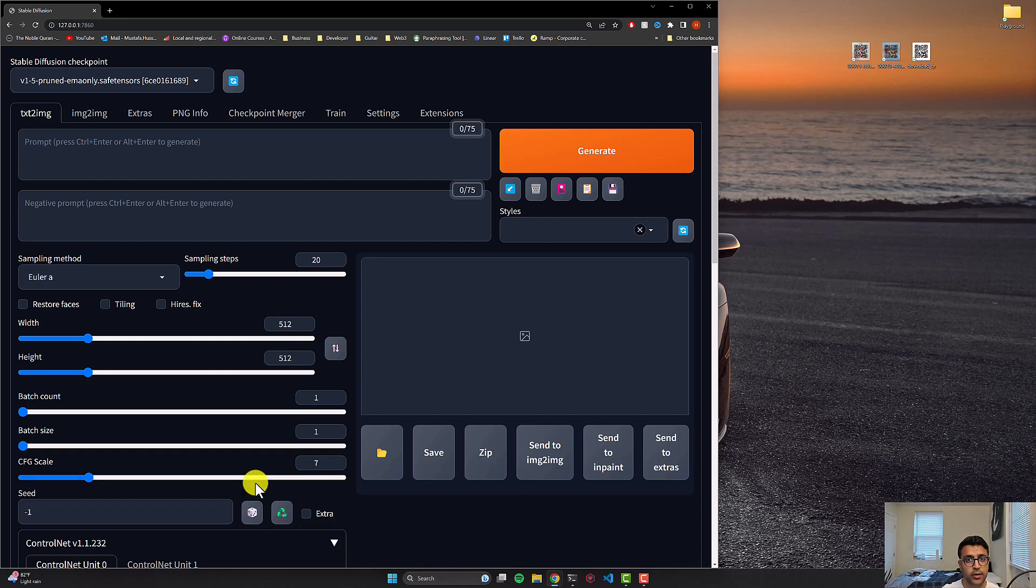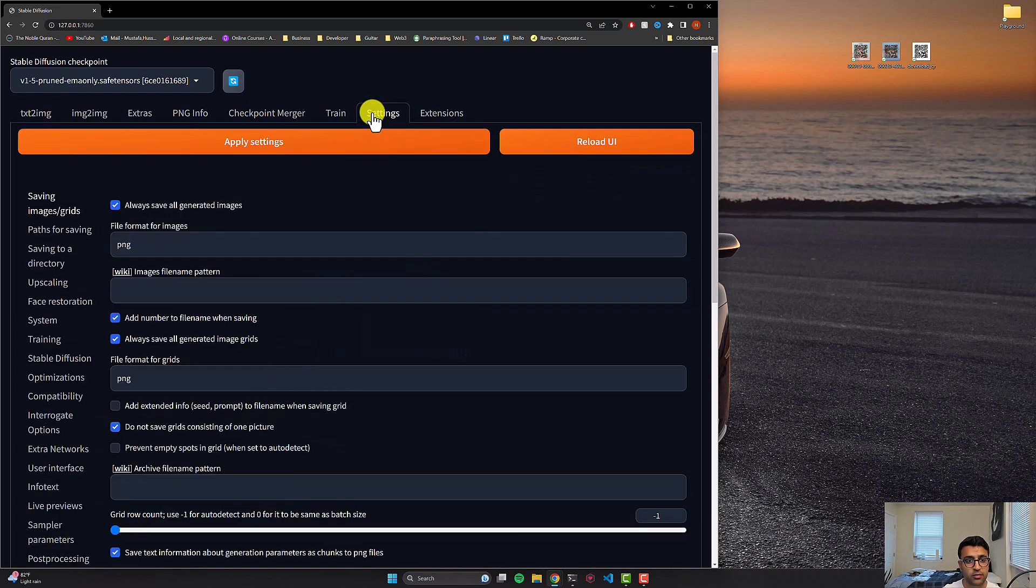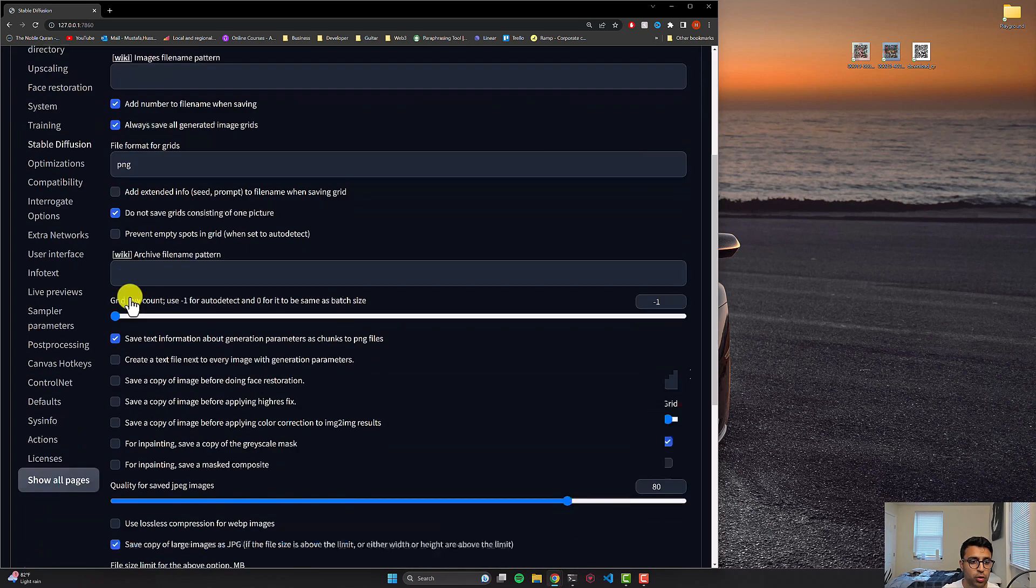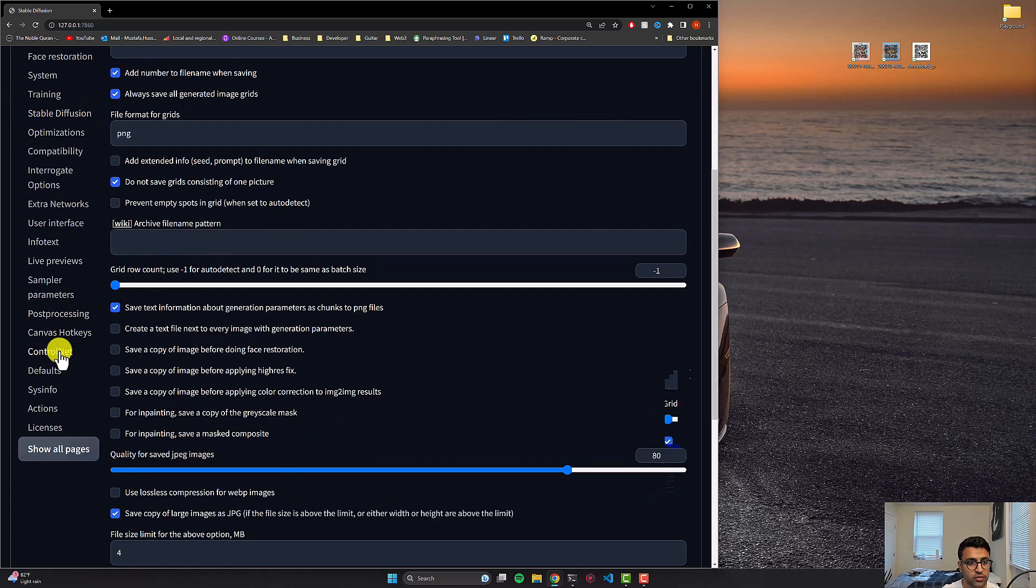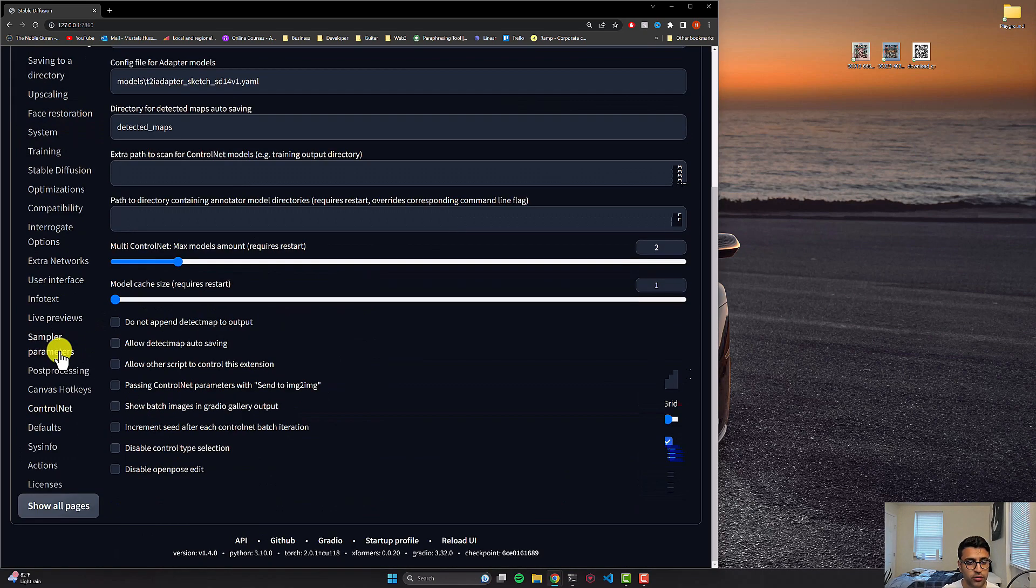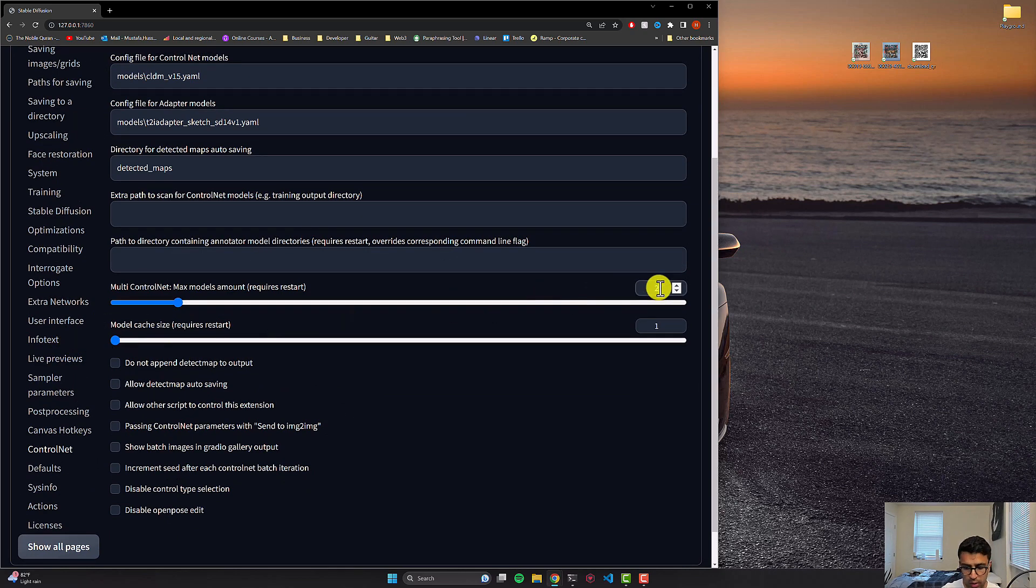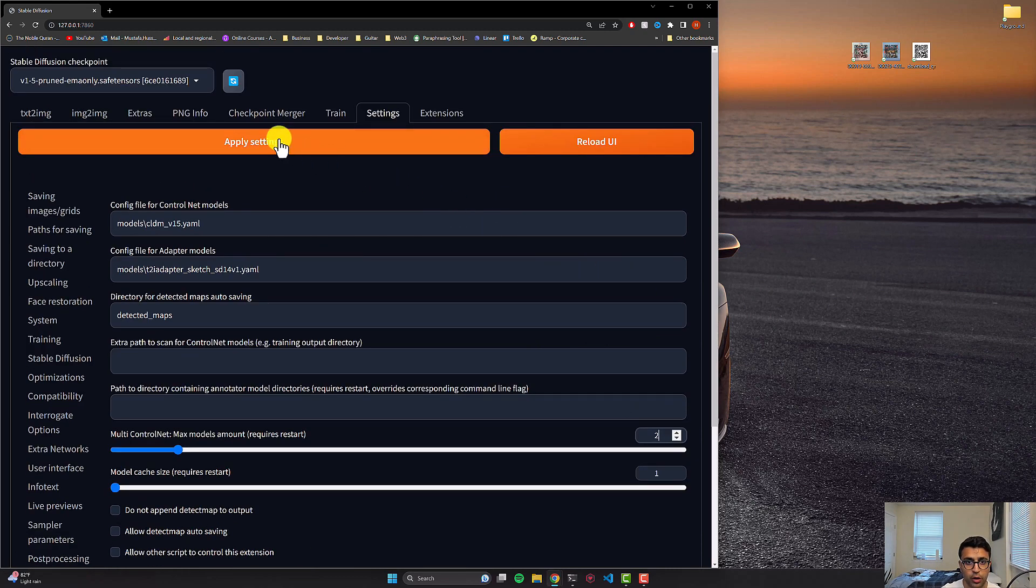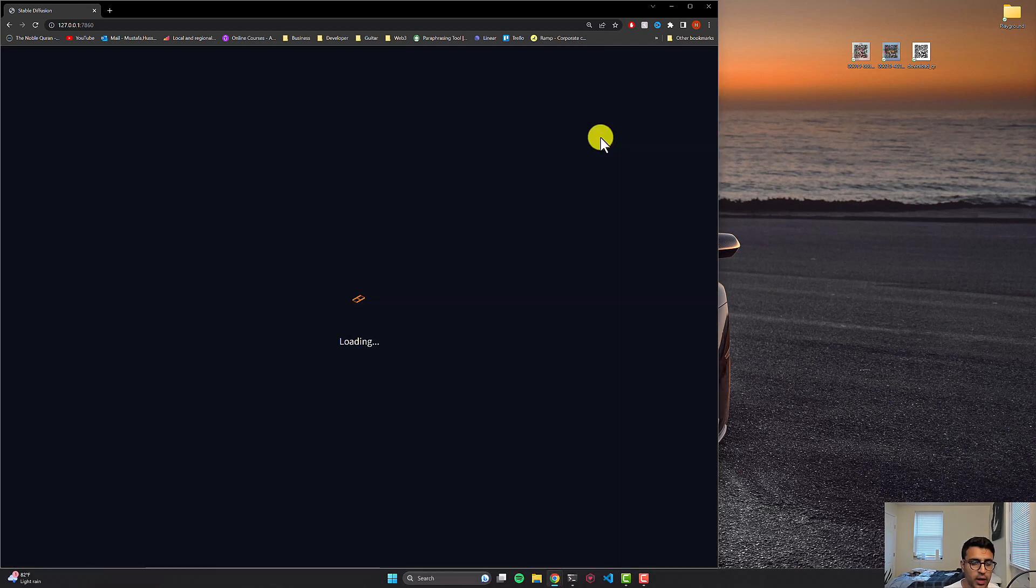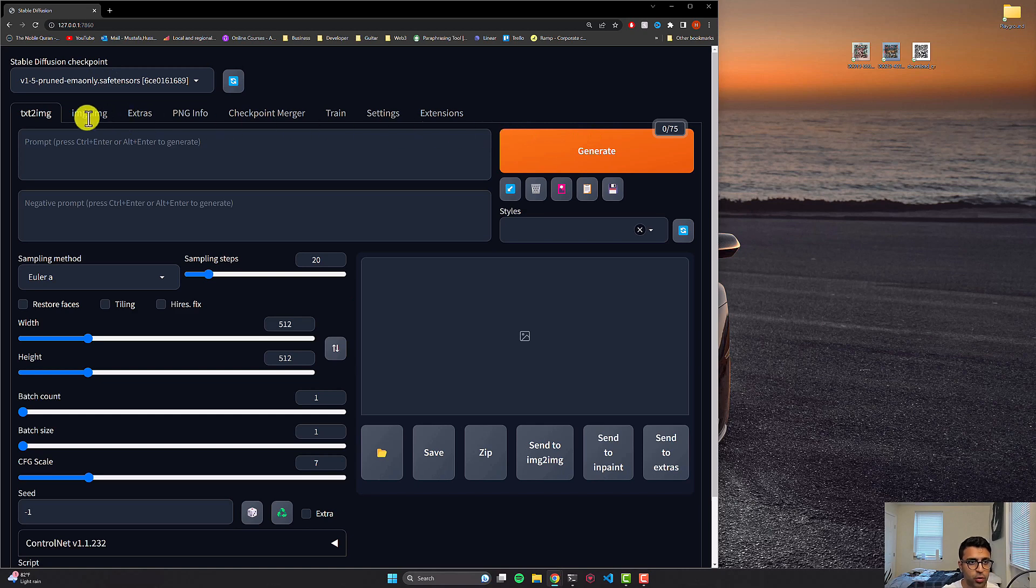So to get started, the first thing that we'll do is that we'll go to our settings, we'll go to the control nets section for our settings. And we'll change this multi control net value to be two, mine's already two, but you have to change this to two. Once you're done with this, you're going to click on apply settings, and then reload UI. And once this is done, we'll go to the text to image section.